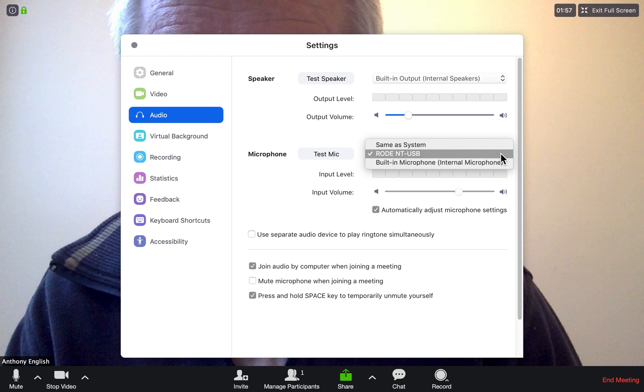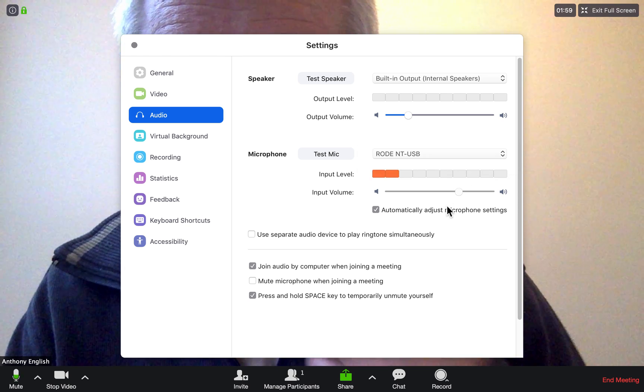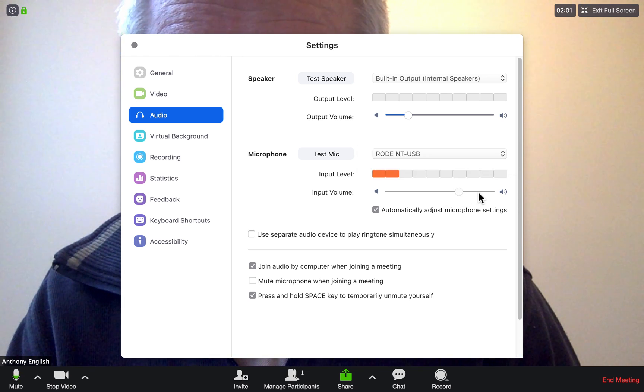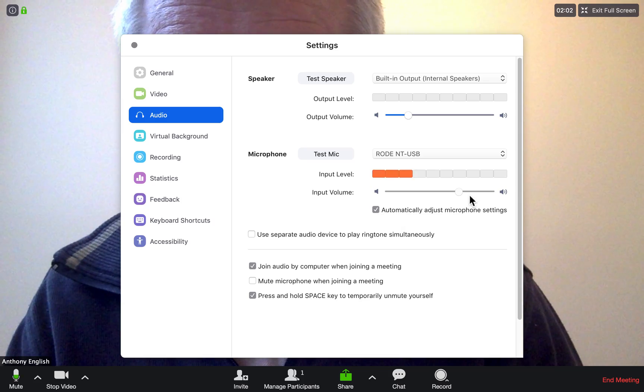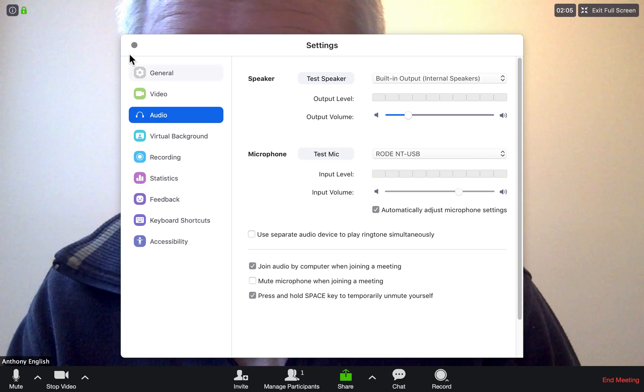In audio settings, you can test your microphone, make it louder, and automatically adjust the microphone level, and so on.